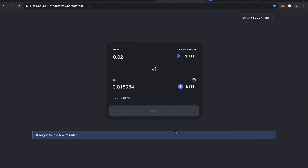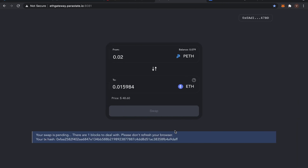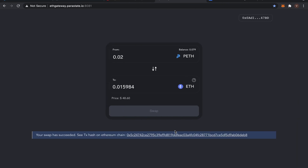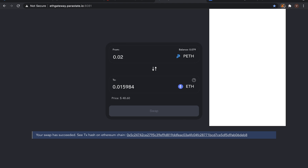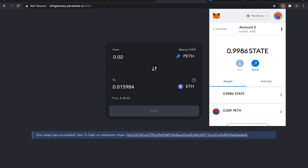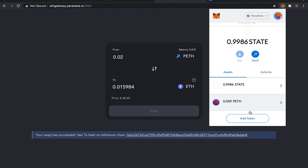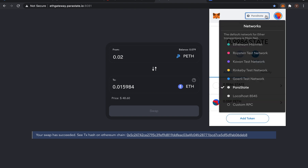Parastate adopts the POA consensus protocol. Thus, the transaction here will be confirmed quickly. Let's check out the balance of PETH. Switch to the Ropsten Testnet and check out the balance of ETH.